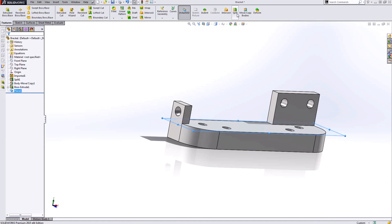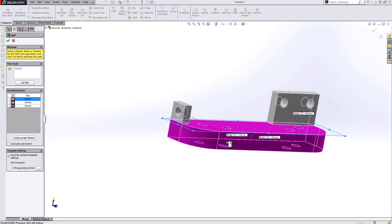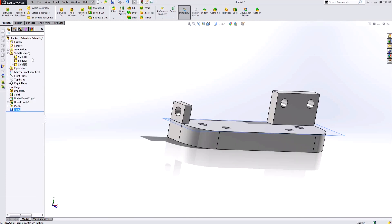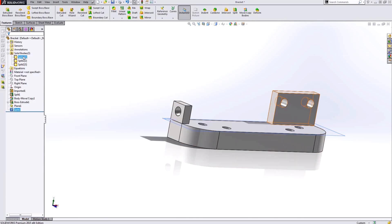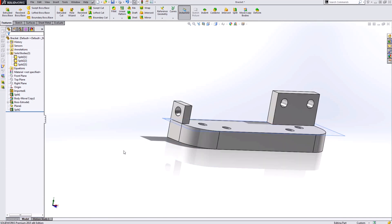And then I'm just going to use the split tool again. Using that plane to split this body, this time notice there's three different bodies and I need to save all three. Now my solid bodies folder has reappeared with the three different solid bodies in my model.